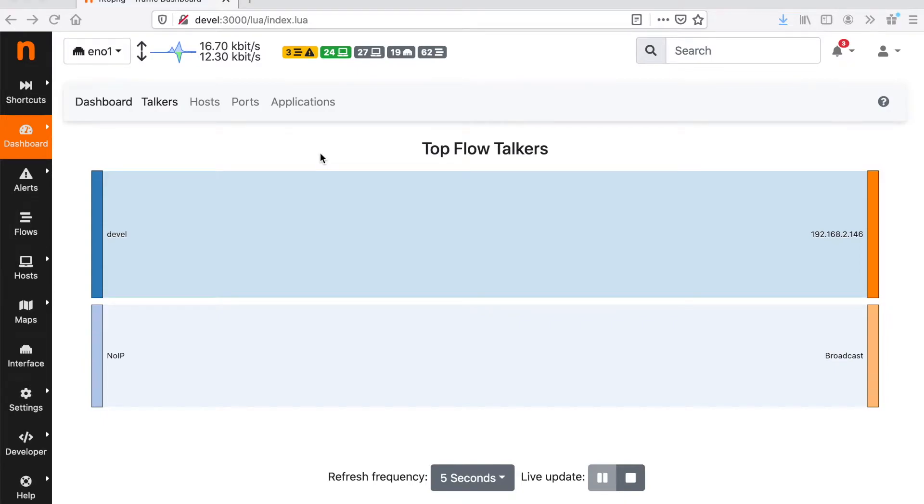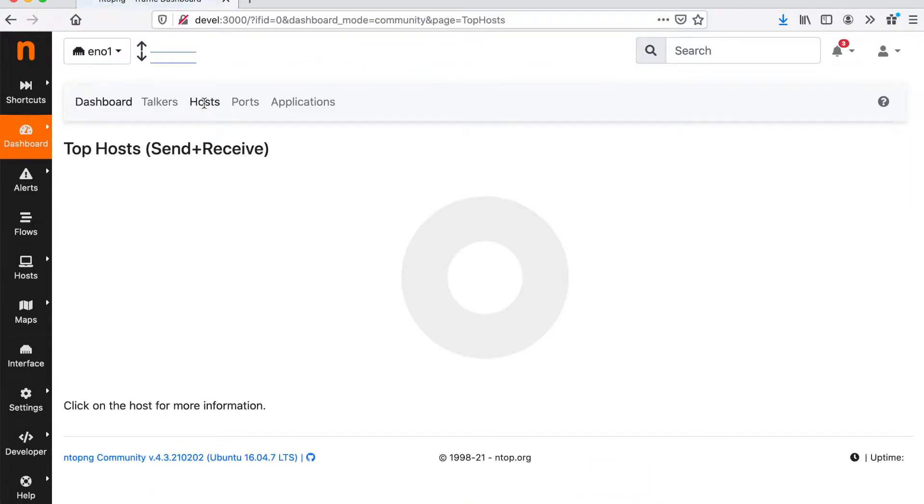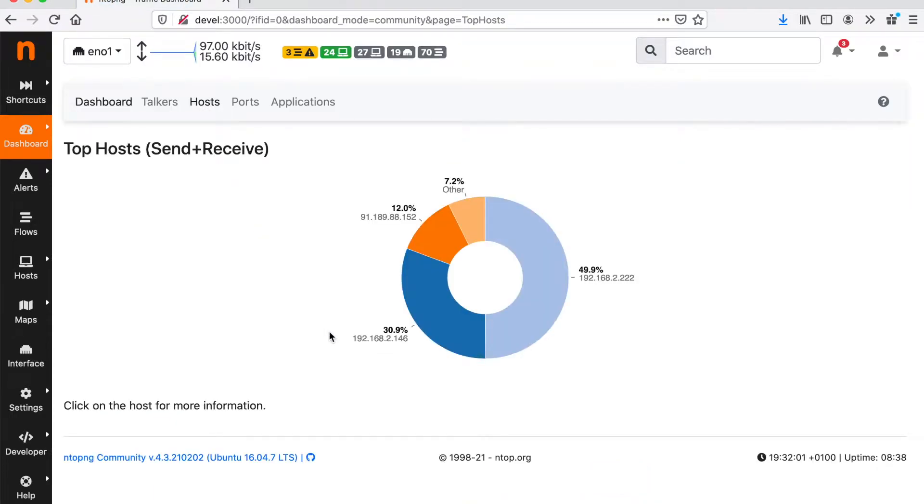We can also drill down and look at the active hosts, that is the hosts that are currently generating traffic.